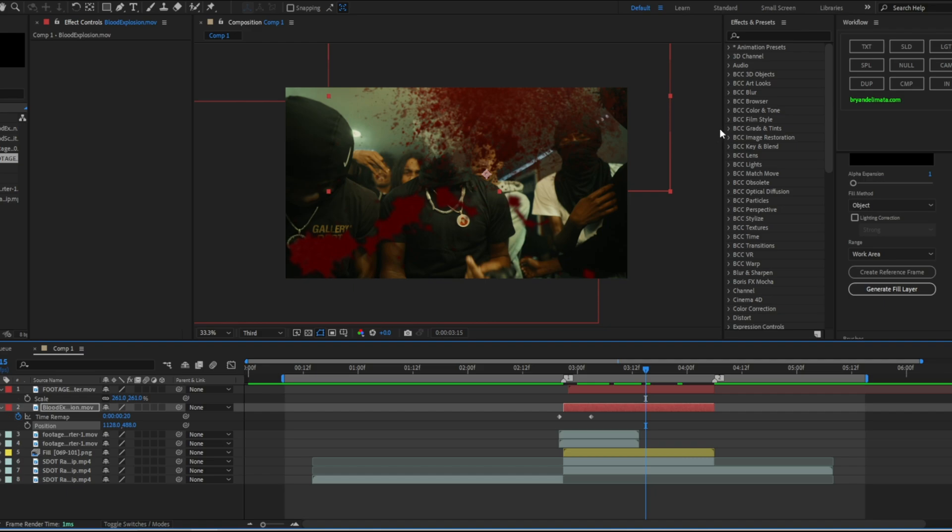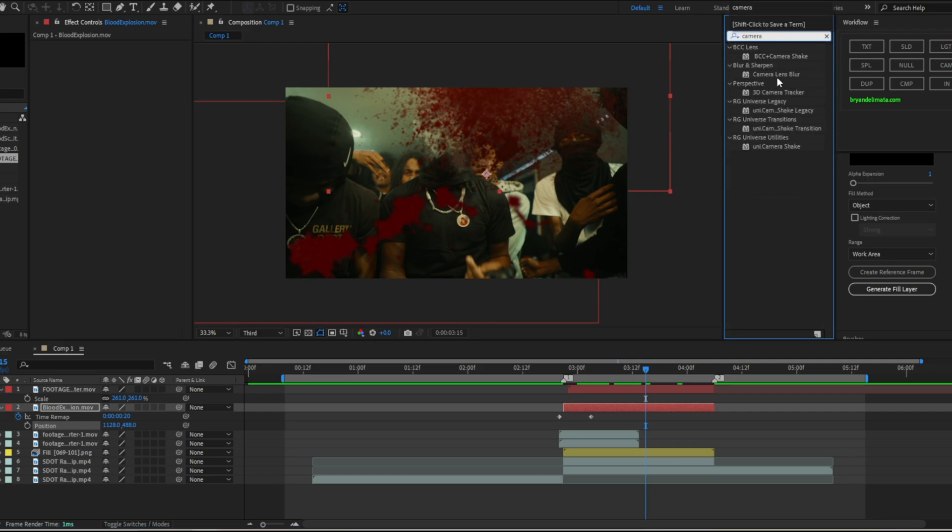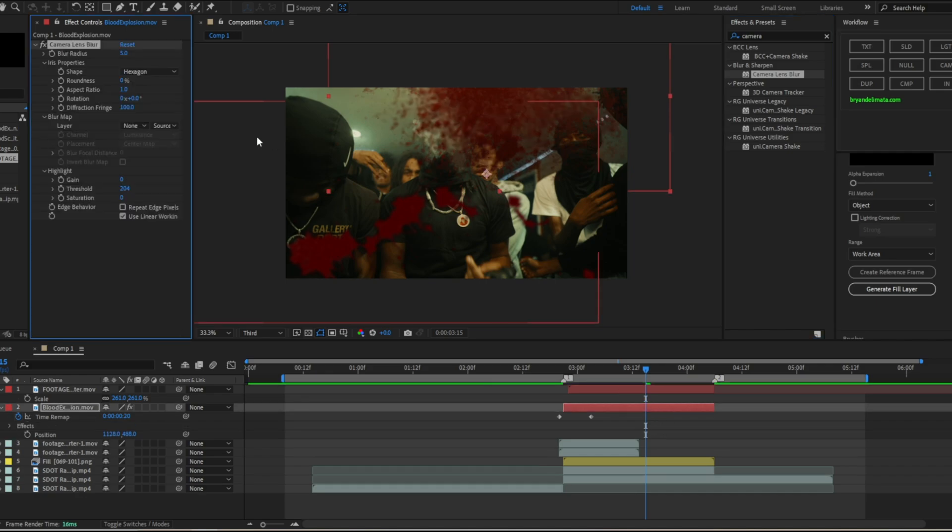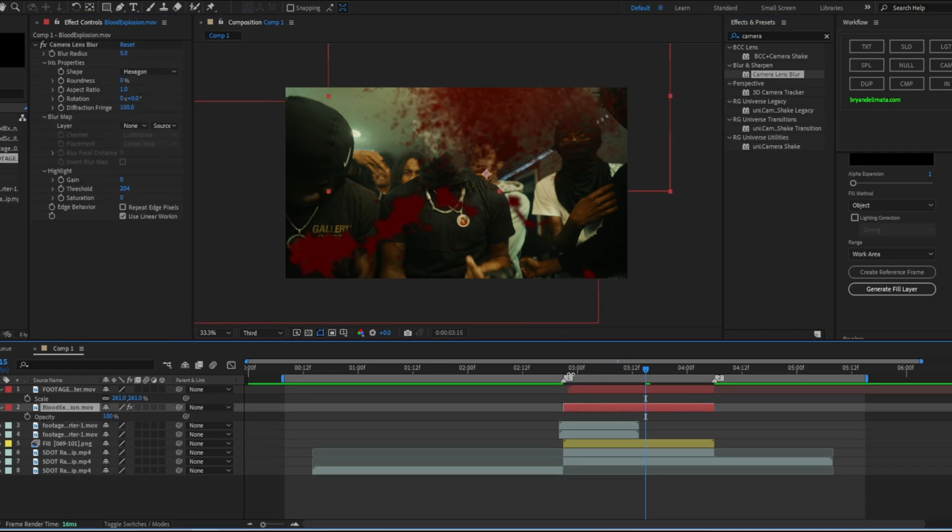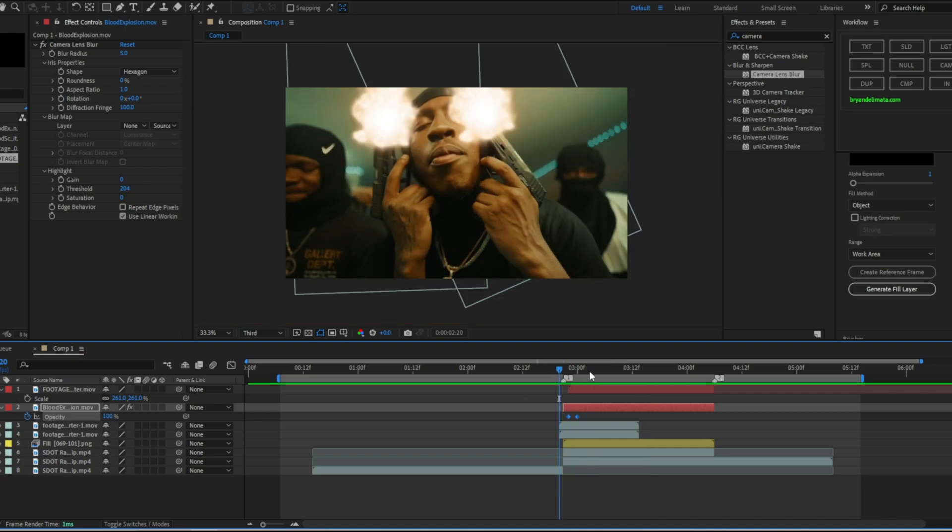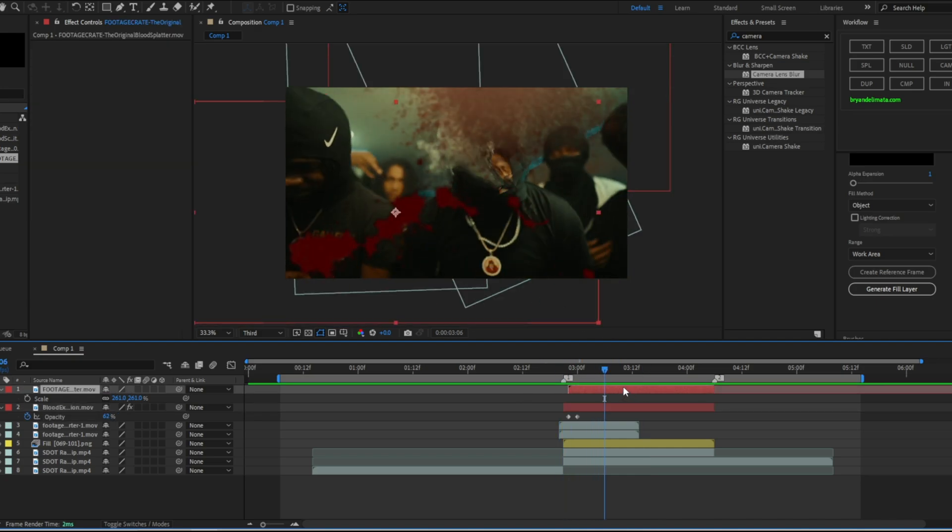And now to sell it even more, we're going to add blur. So what I want you to do is go to your effects and presets and type camera lens blur. Right there, it should be defaulted. We're going to leave this at five. We're going to lower the opacity.